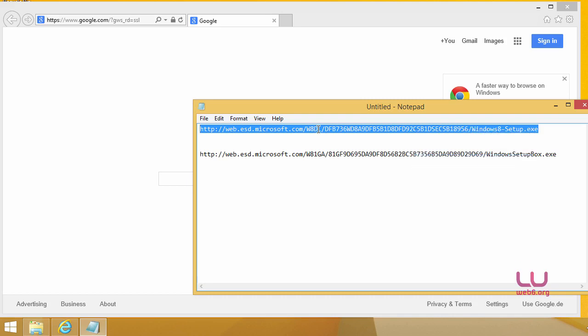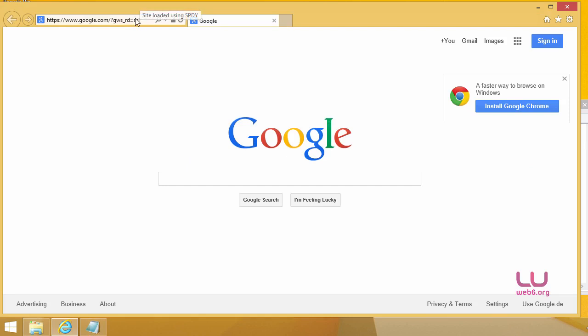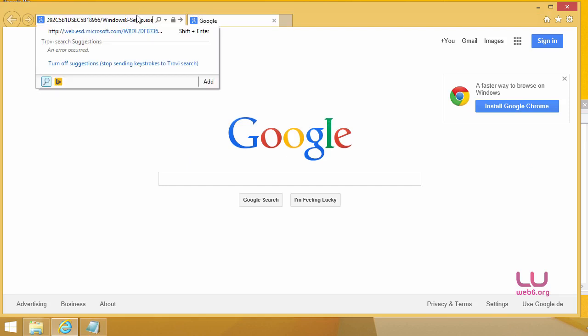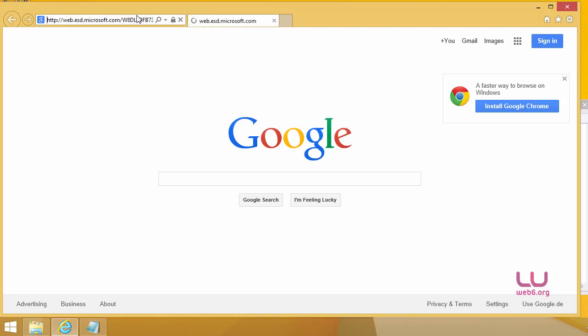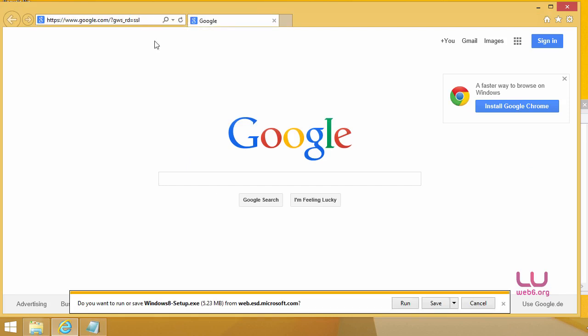Copy it, and then I'm going to paste it in my web browser here. Paste it and hit enter. And it will download the Windows 8 setup.exe file from Microsoft.com. Click save.